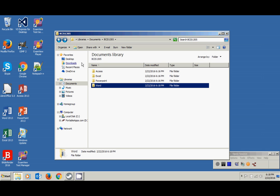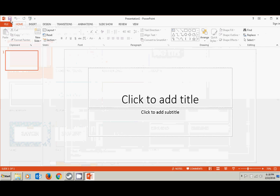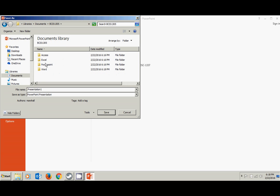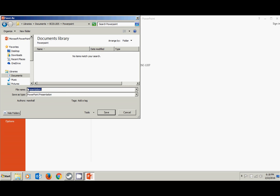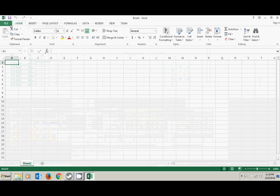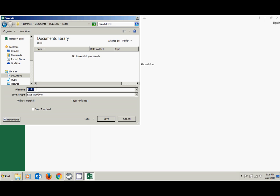We're going to do the same thing with each of the other applications. Let's go next to PowerPoint — a blank presentation. I'm going to save it, navigate to Documents, BCIS 1305, PowerPoint, and call this one 'PowerPoint test,' then save it. I'm going to close this and now open up Excel. I'll create a blank workbook, save it, and navigate to that BCIS 1305 folder, go to Excel, and save it.